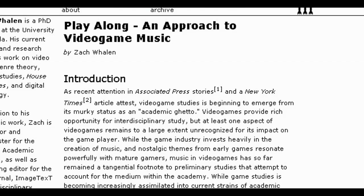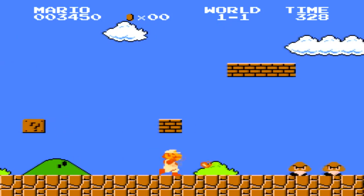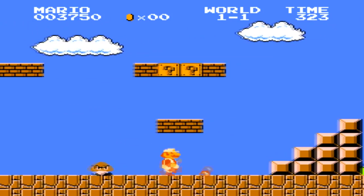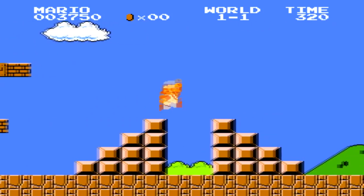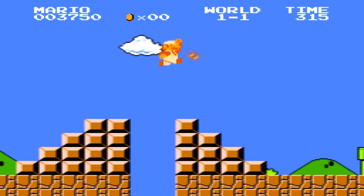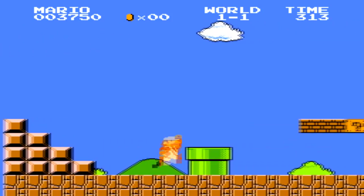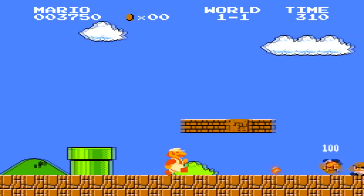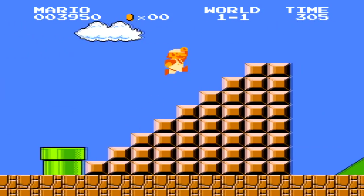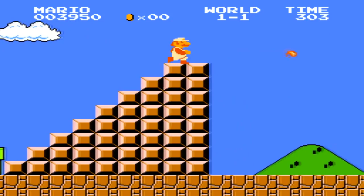As Zach Whelan argues in his essay Play Along, the Mickey Mousing effect is intended to emphasize the physicality of Mario and his kinesthetic involvement with his environment, rendering a musical landscape that mediates Mario's movement, but also our motivation to maneuver him.